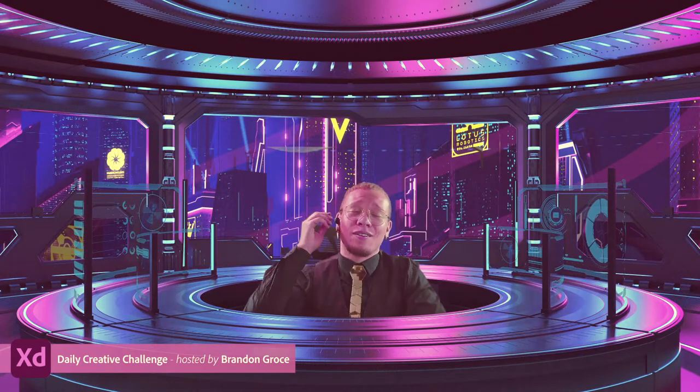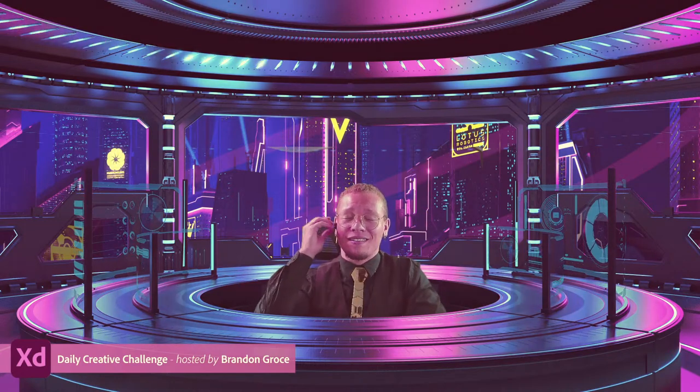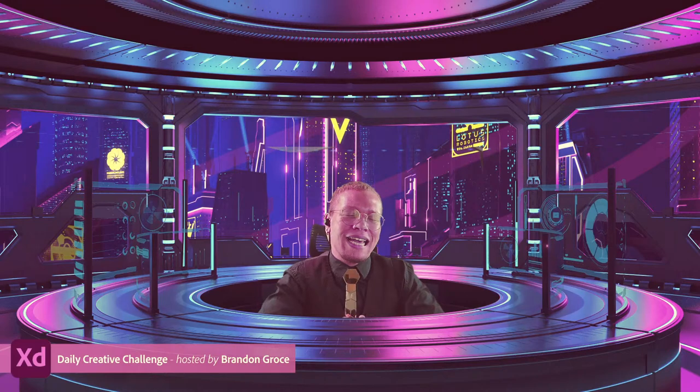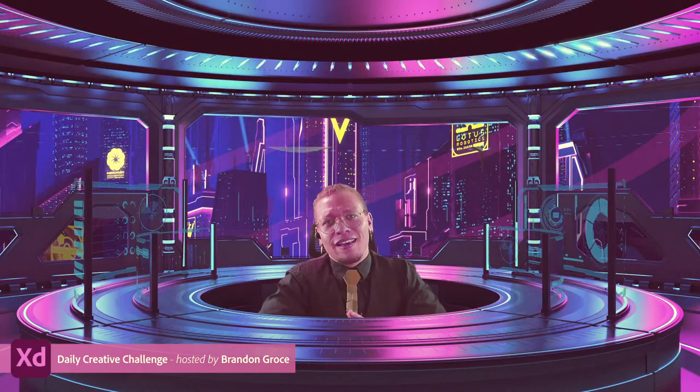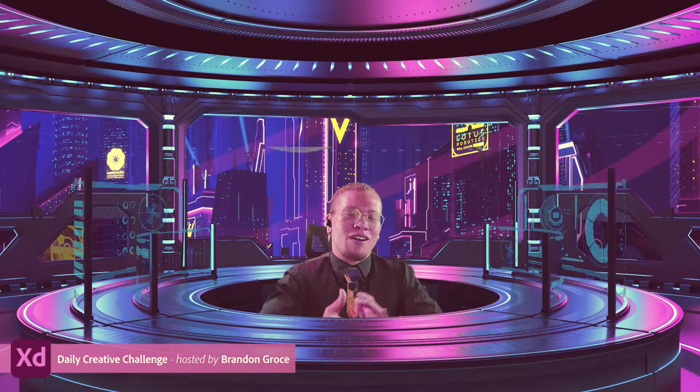Howdy doody ladies and gentlemen, welcome back, or thank you for staying in with us on Adobe Live. Welcome back to another daily creative challenge inside of Adobe XD. My name is Brandon Gross. I will be your host for today and rather up until August 20th. If you guys are new to the XD Daily Creative Challenge, let's talk about what it is and let's dive into the challenge that we have for today.